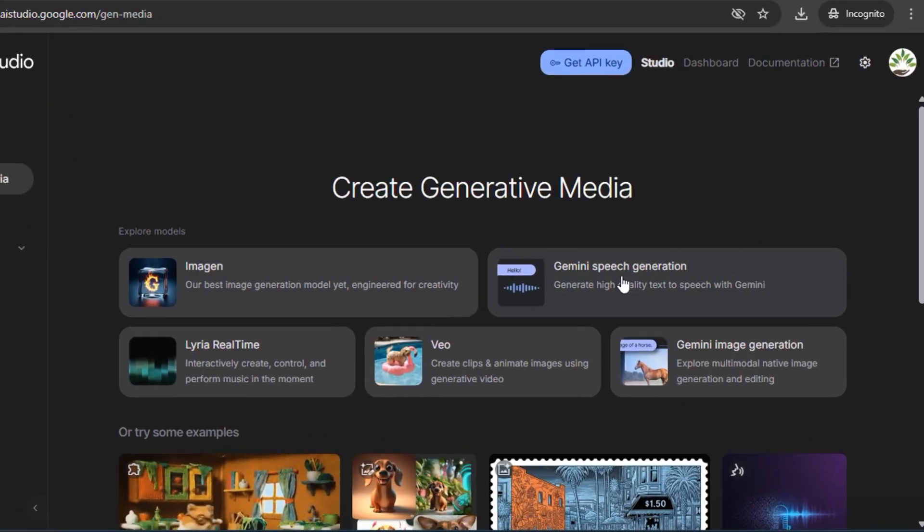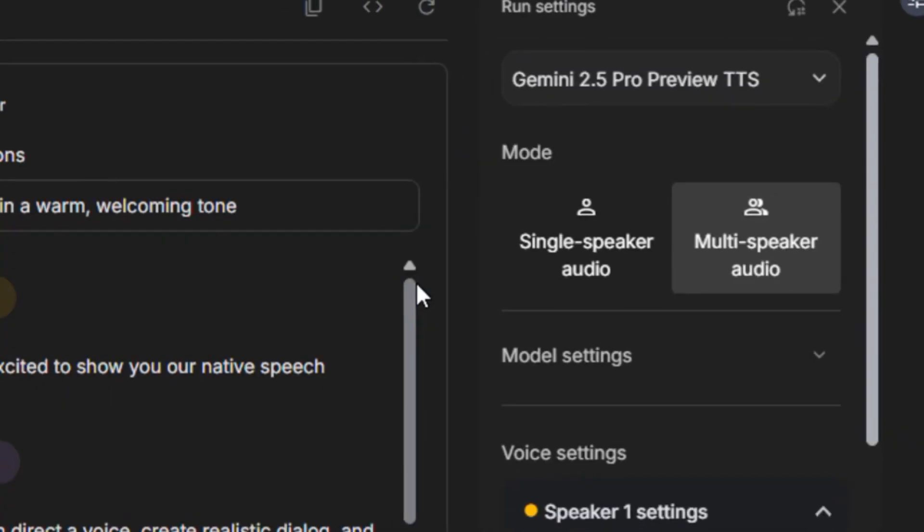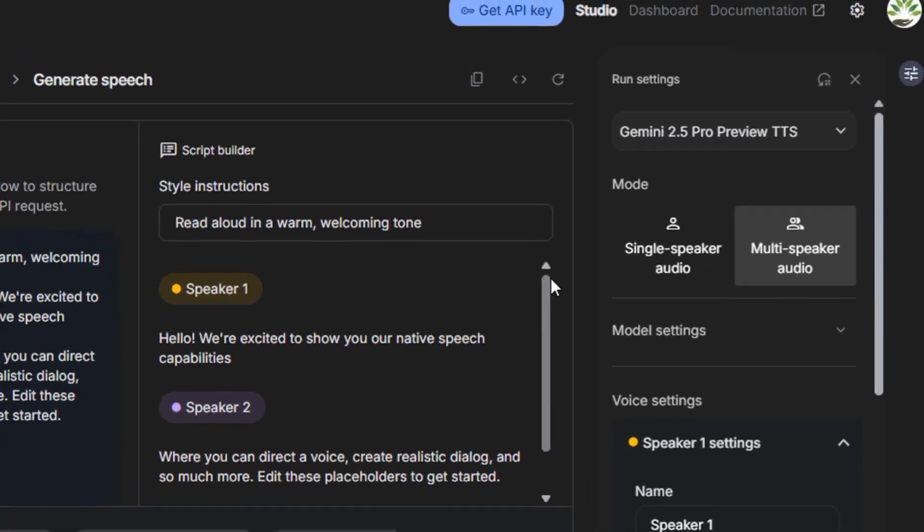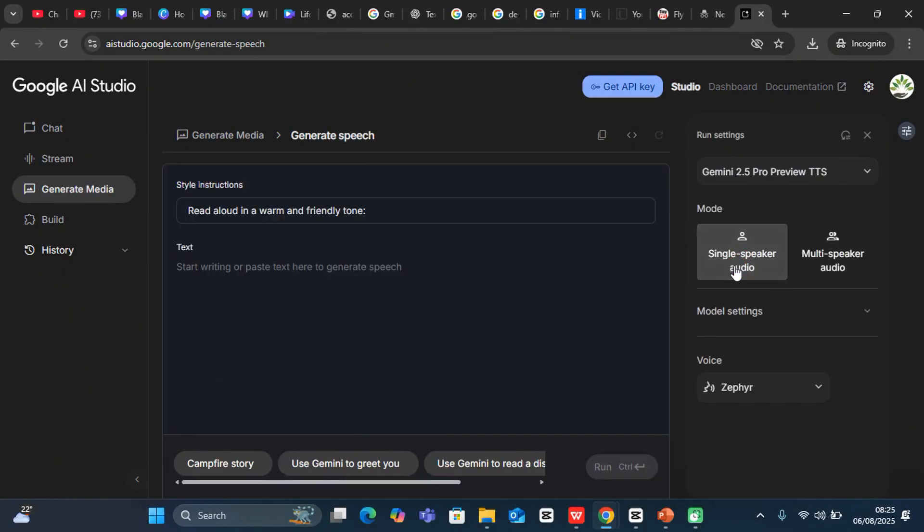For text-to-speech, I'd like you to go with Gemini Speech Generation. So I can just click on this. And now you have two options: you have multi-speaker audio or single-speaker audio. So I want to use single-speaker audio for this case.